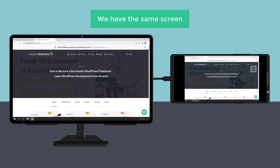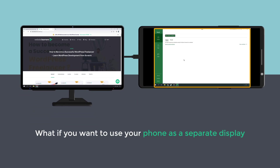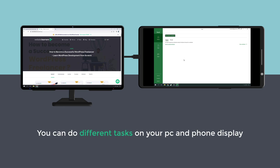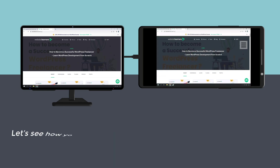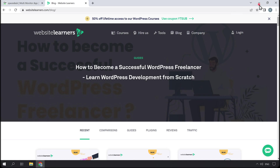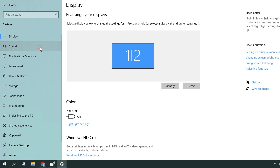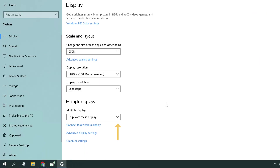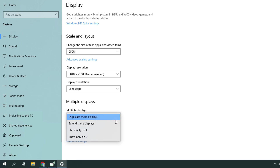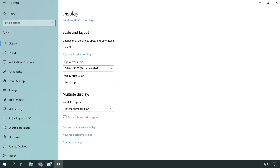Now here you can see that we have the same screen on our PC and mobile phone, and everything you do on your PC will be reflected on your mobile phone. Now what if you want to use your phone as a separate display so that you can do different tasks on your PC and phone display simultaneously? To do that, click Start on PC, then click Settings and click System. Now scroll down and select Extend, then click Keep Changes and all your changes will be saved.